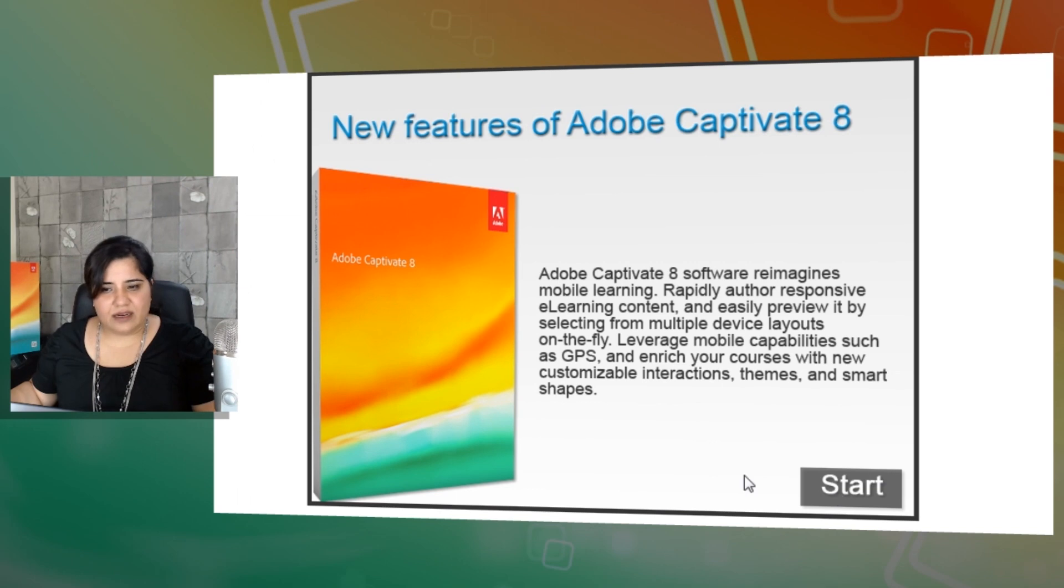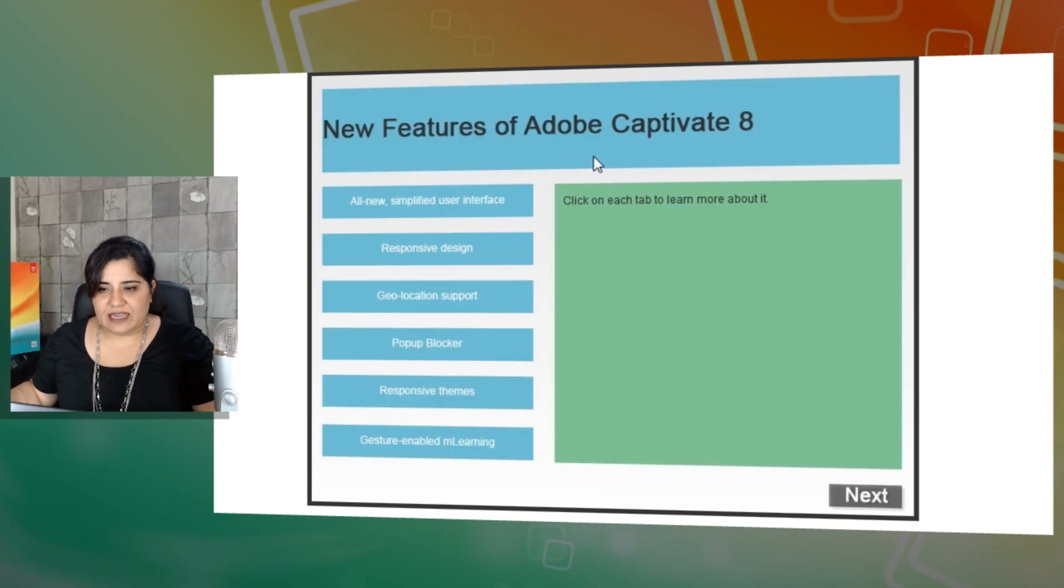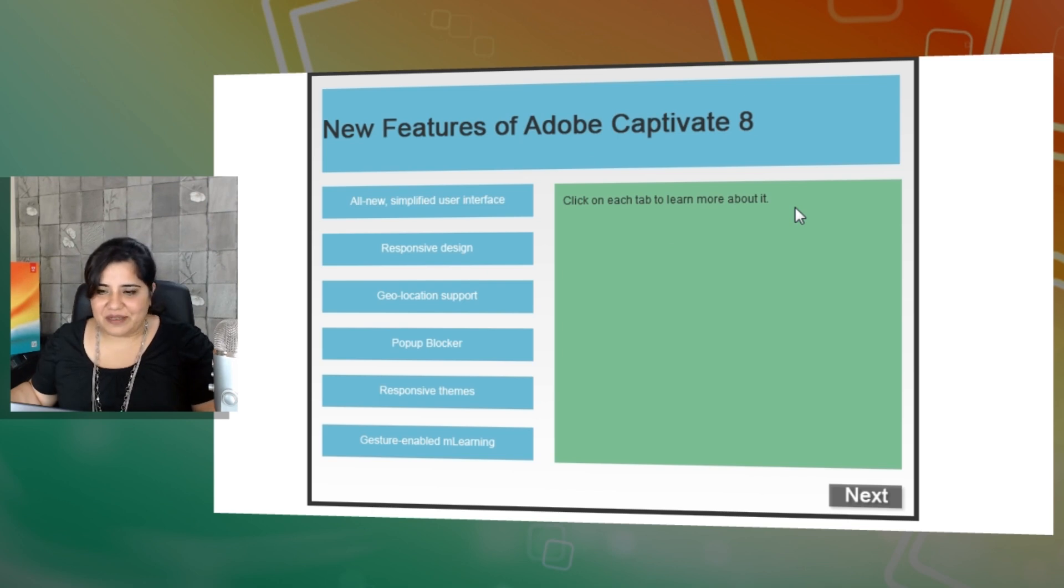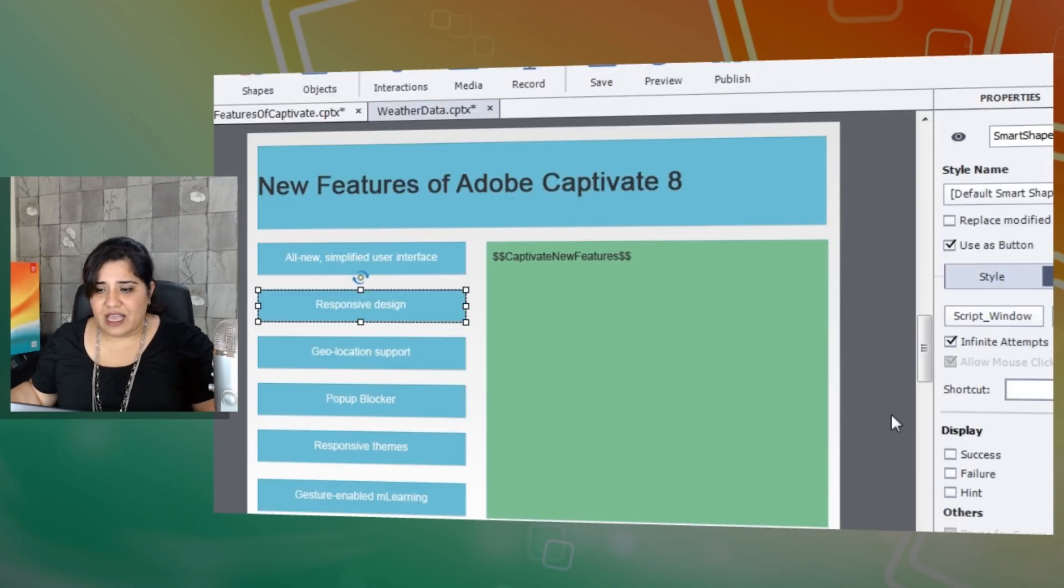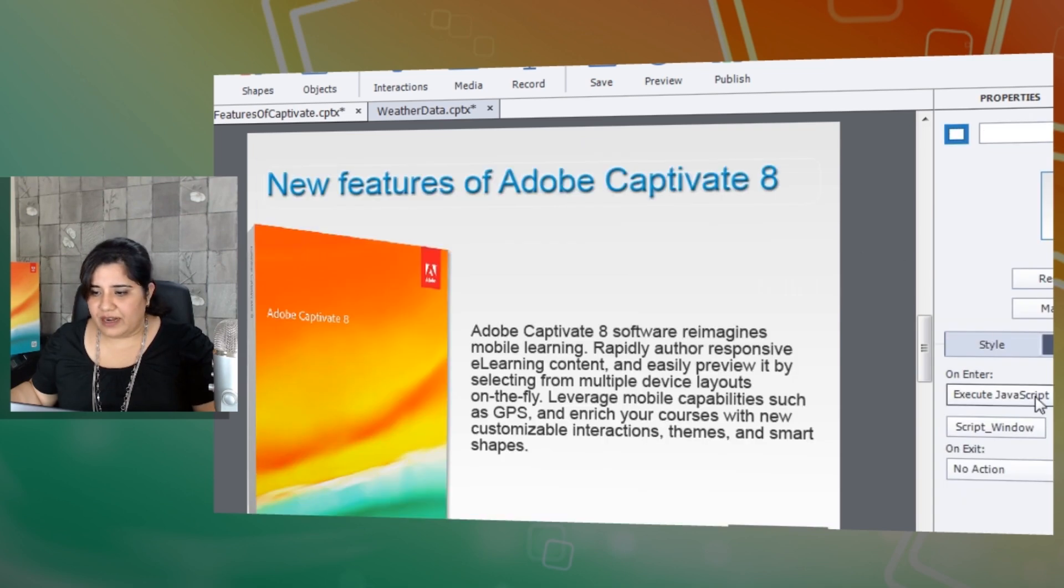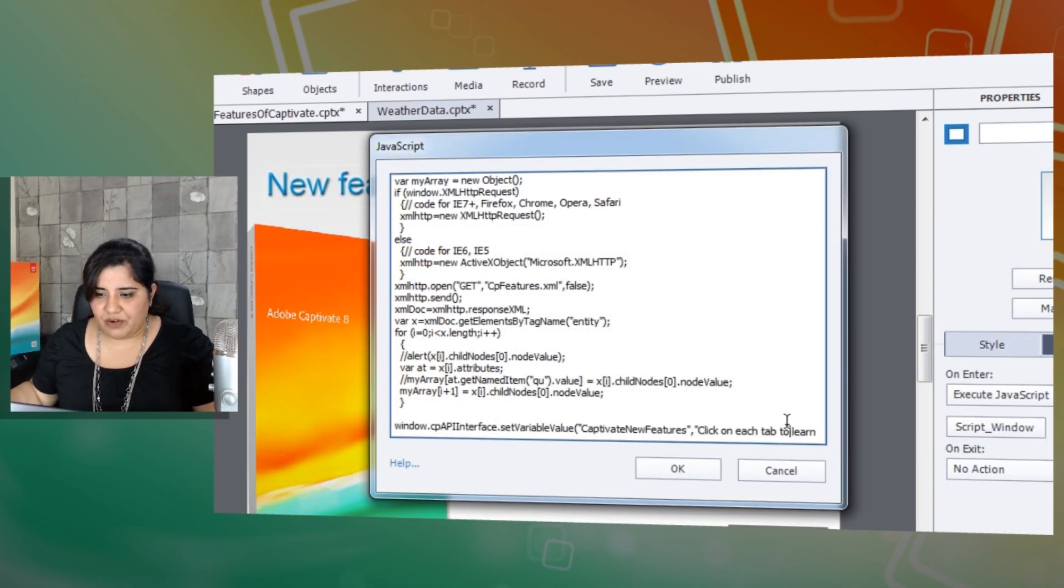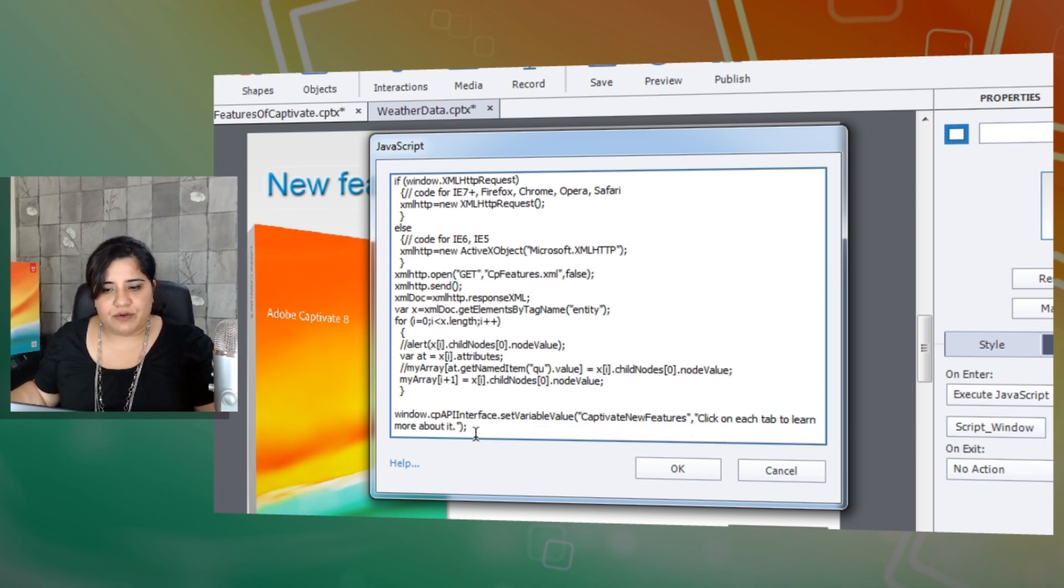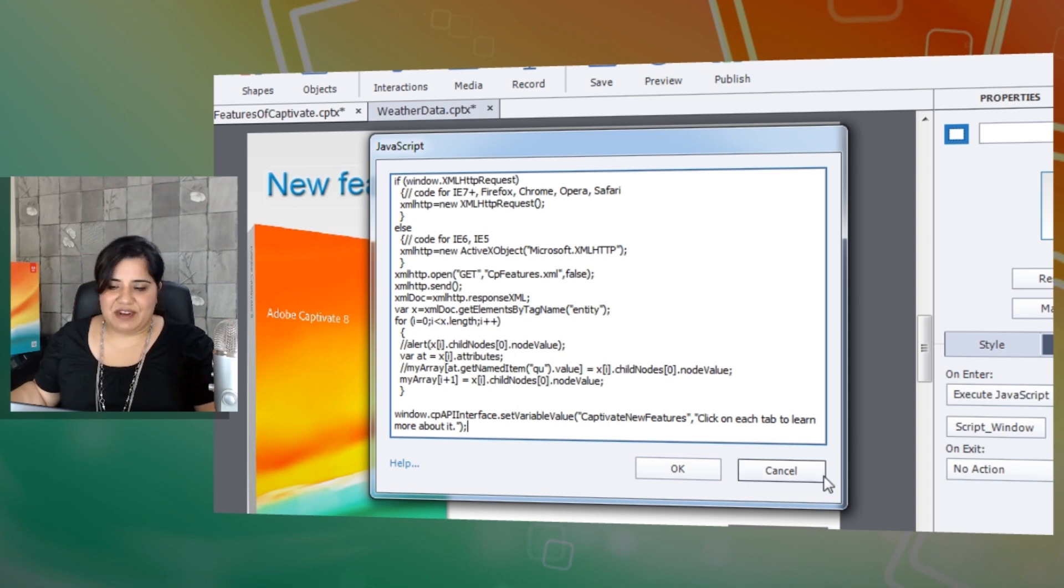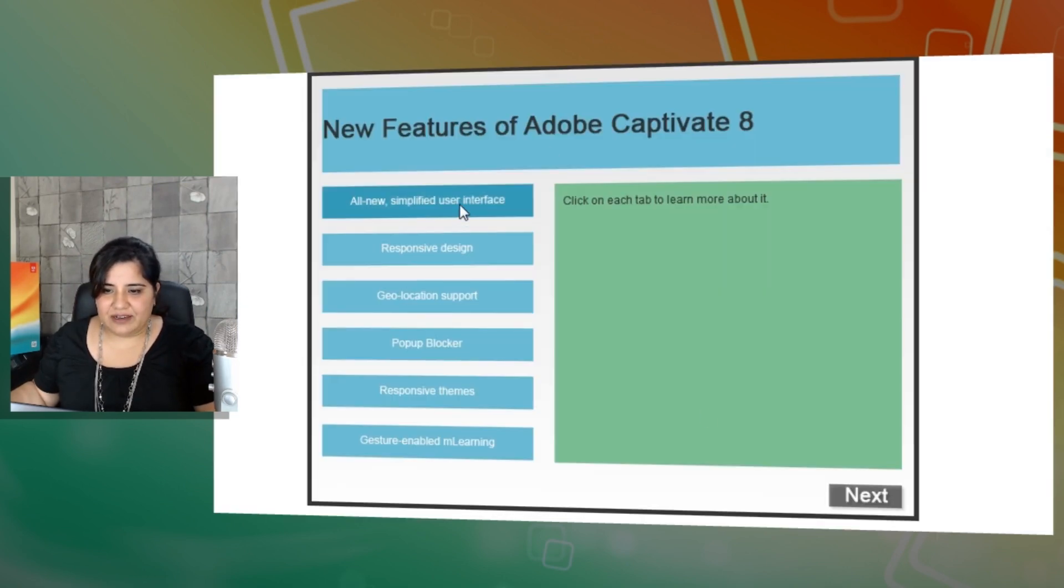So here I will just go and click Start. The JavaScript is already executed. I click Start and I see this message: Click on each tab to learn more about it. This message is coming from this particular action here in the script window where I have defined this particular sentence which says click on each tab to learn more about it. So when there is no value there this is the text that will appear.